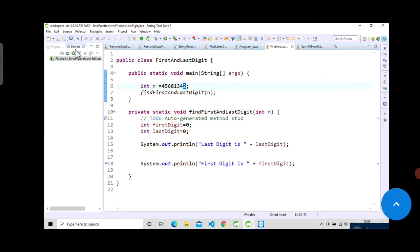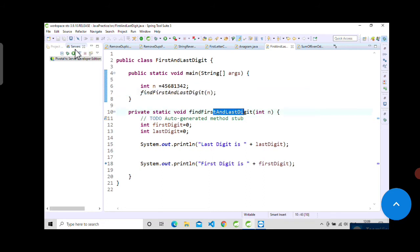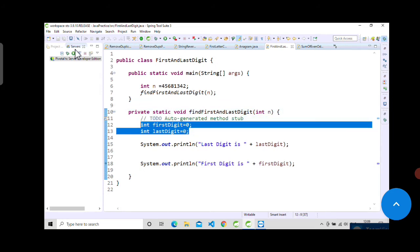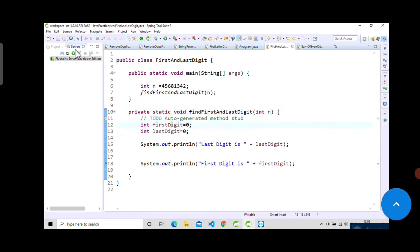The main method findFirstAndLastDigit is our function. It takes an argument n, which is this number, and initializes two variables to store the first digit and last digit, initializing them with zero and simply printing them in the end. To find the last digit is very simple.